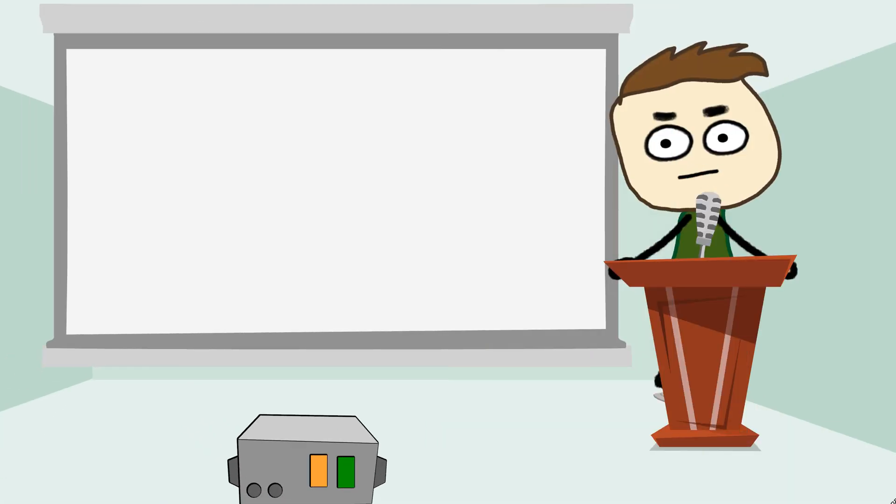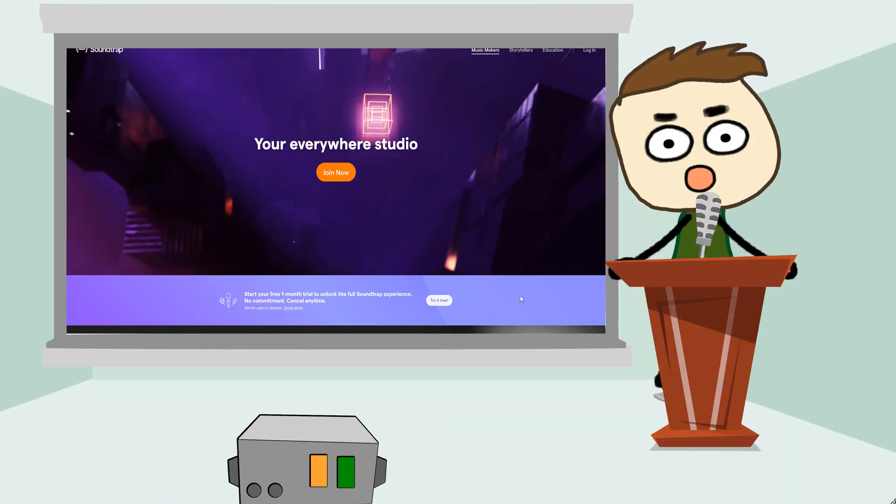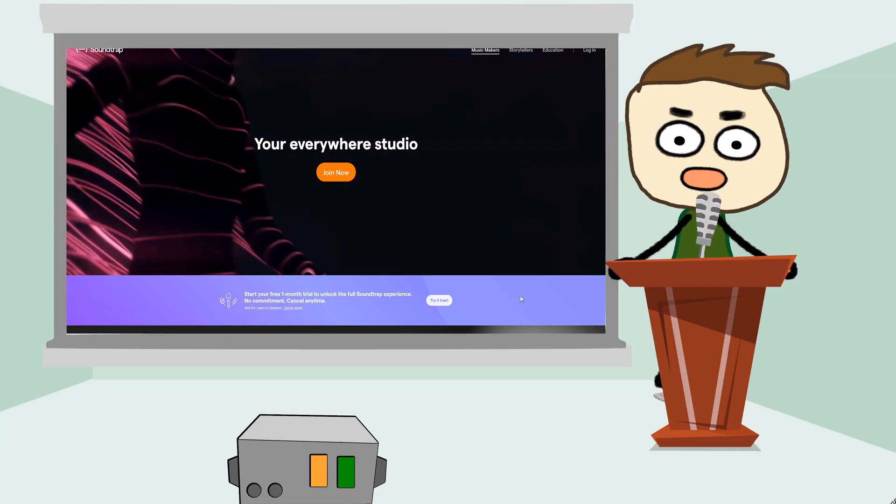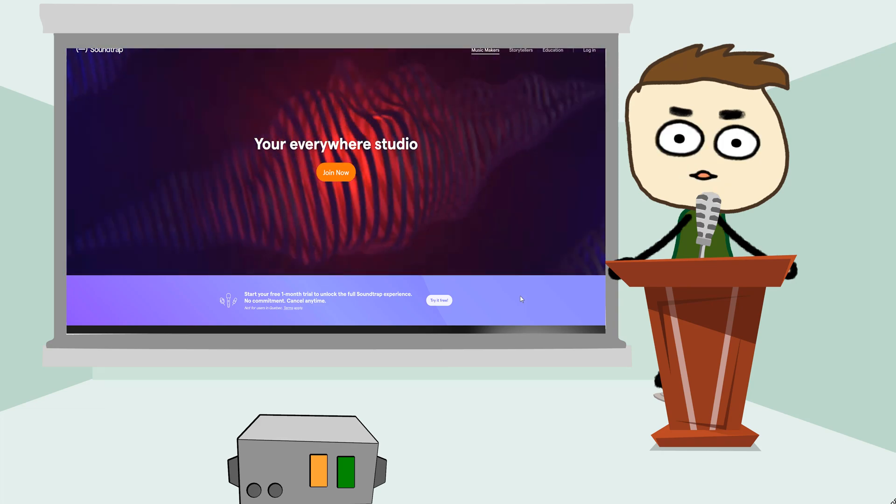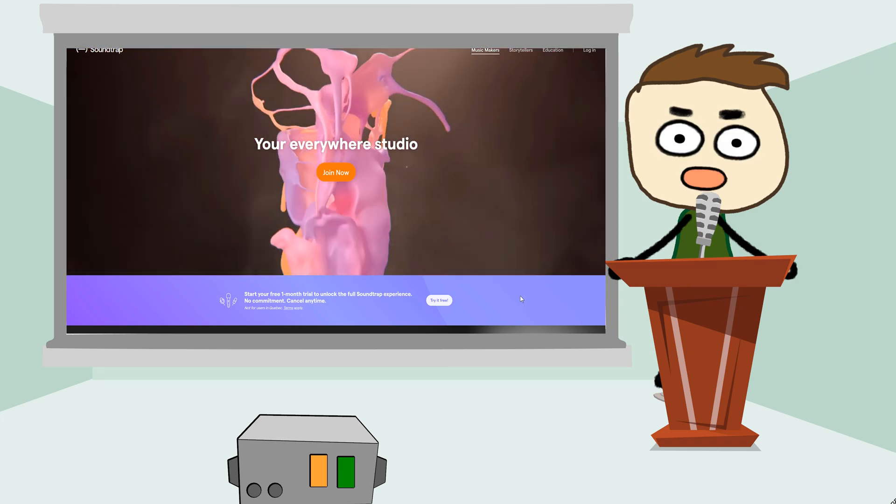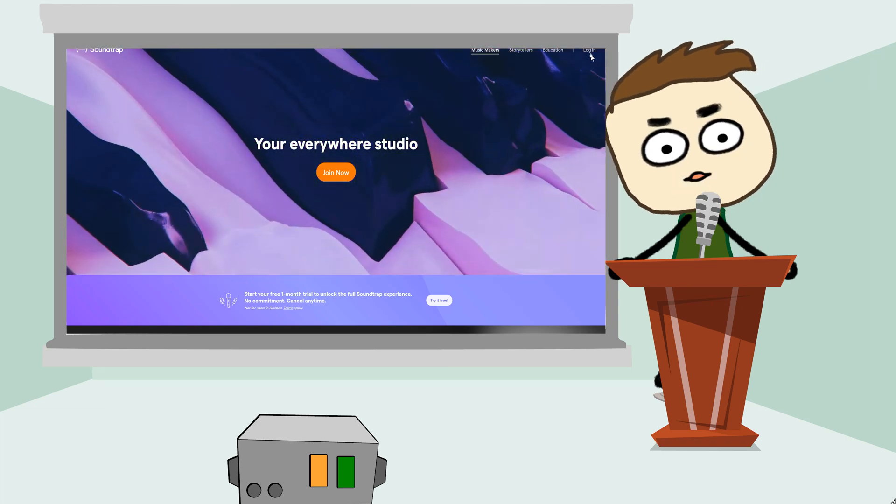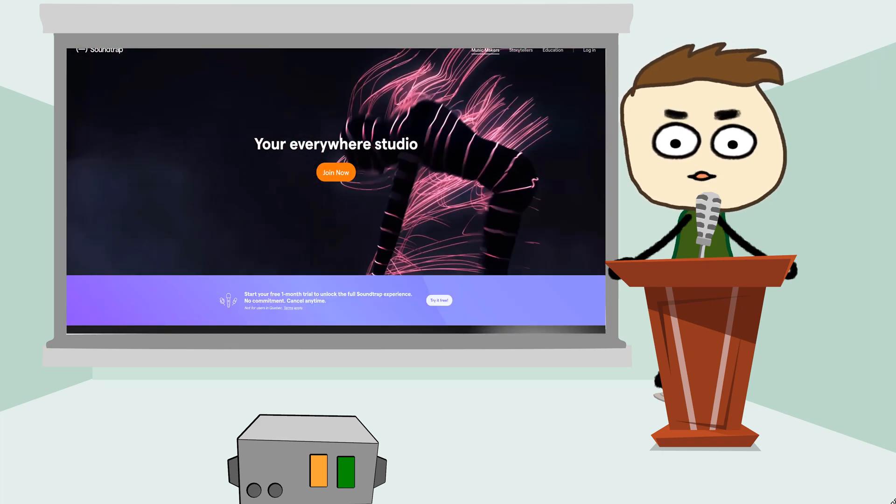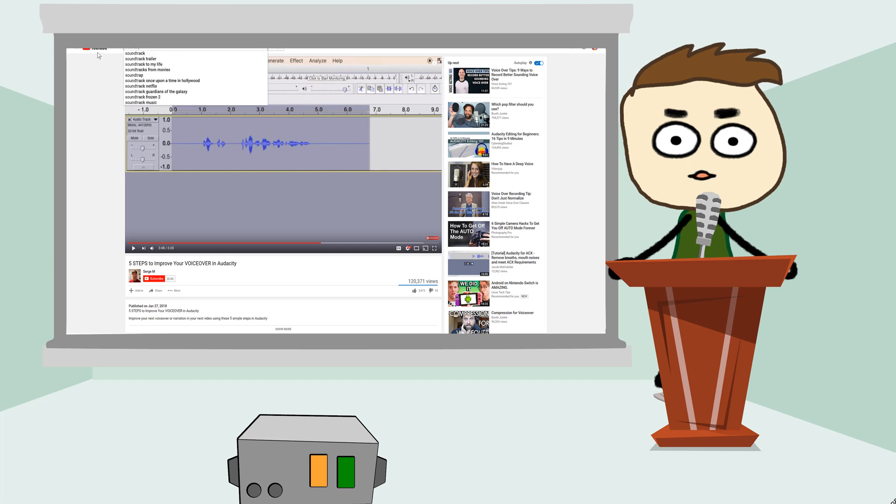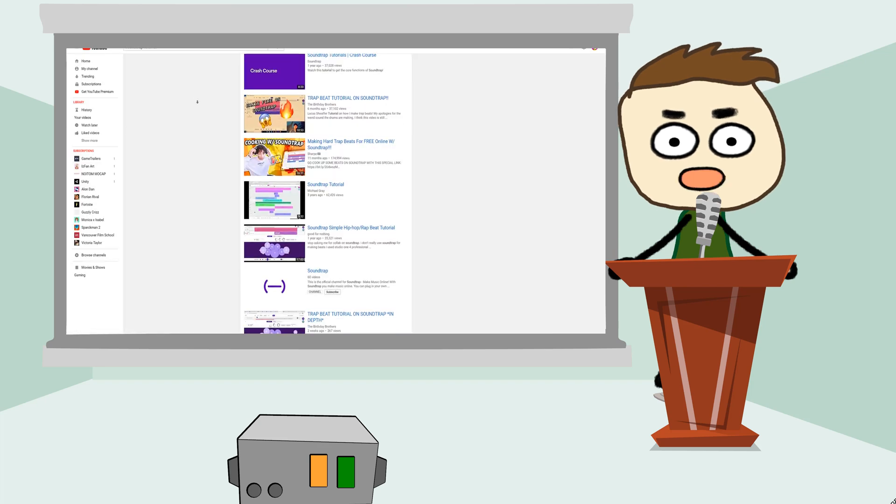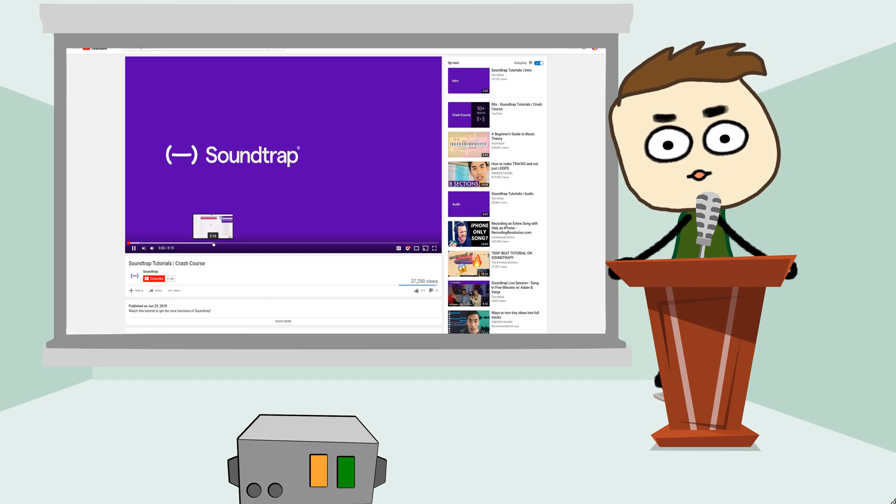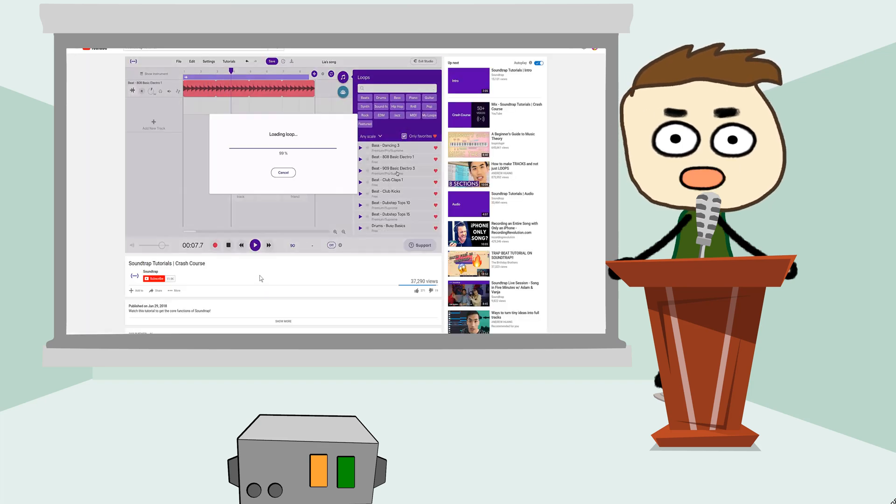Moving on to number four. Number four is going to be Sound Trap. Now there's a lot of programs out there to make music, but this has to be my favorite. Now this program is online, so you don't actually have to download it. You can make music right on your browser. You can make background music for your games super easy using this program.